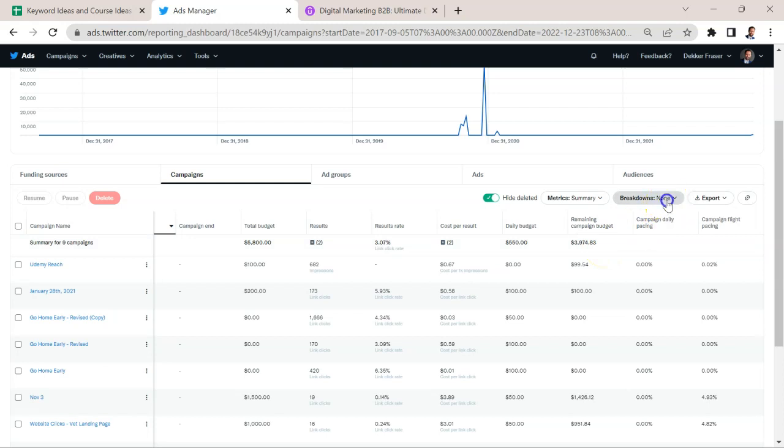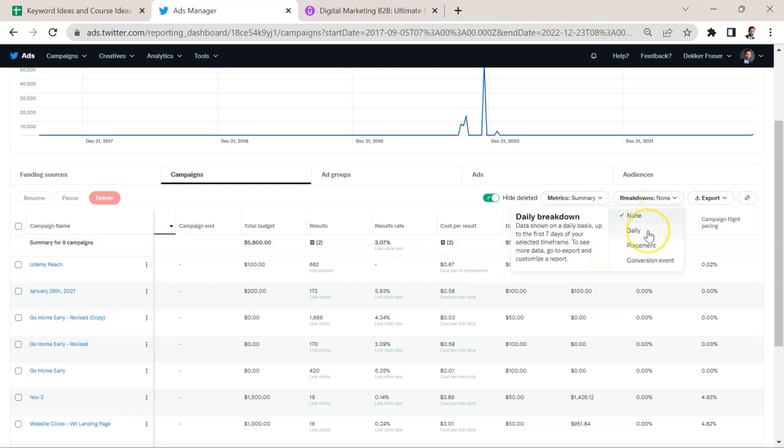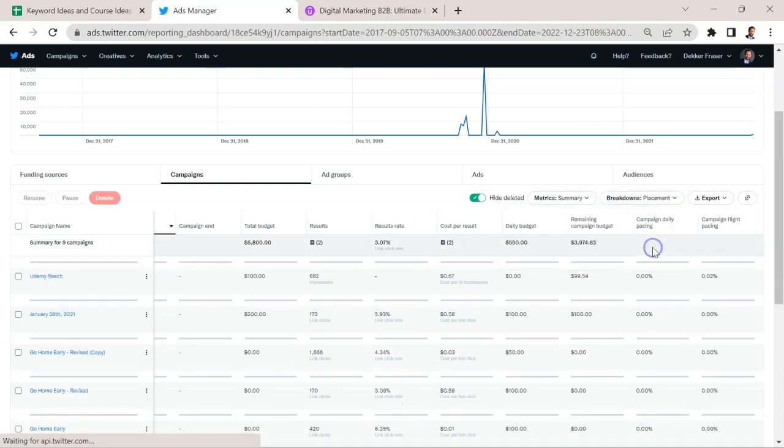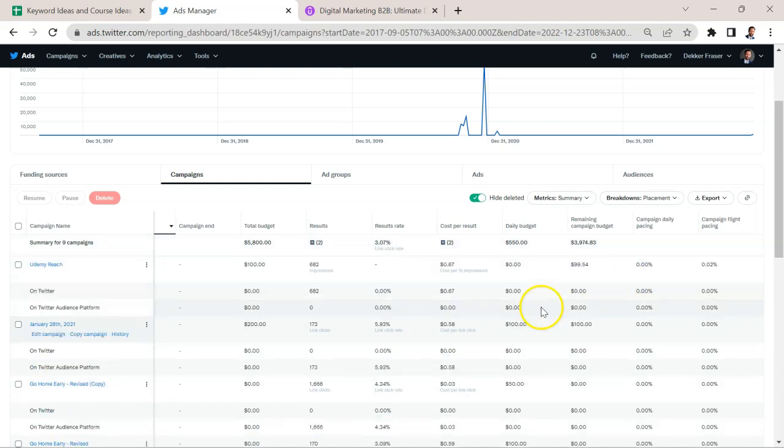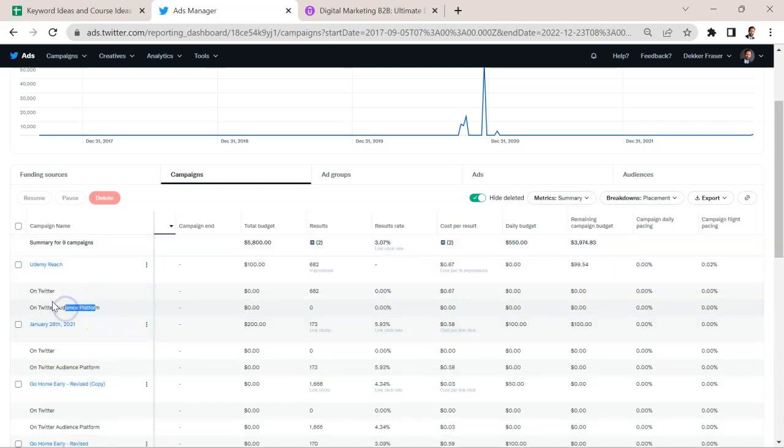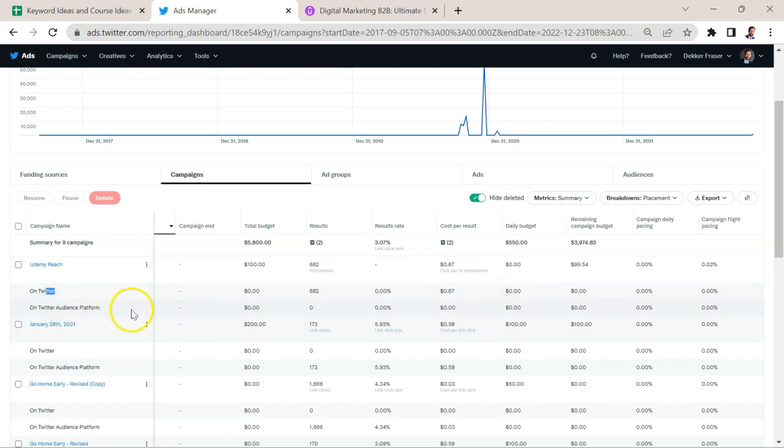And you can customize this as well, you can start doing breakdowns by placement, for example. We can start to see how many are showing up in the audience platform versus on Twitter. Here, if it skews too much towards the audience platform, you might start to get concerned, maybe they're throwing you into some sort of junk inventory.